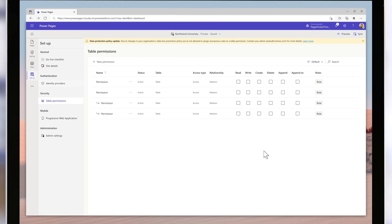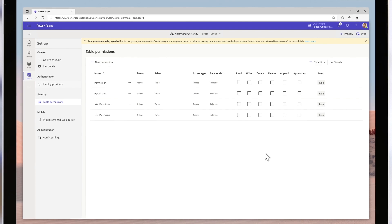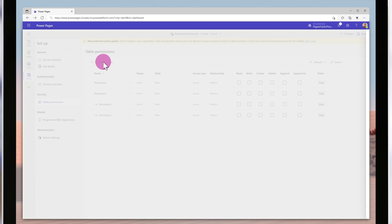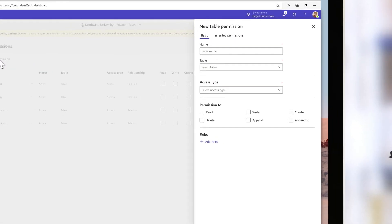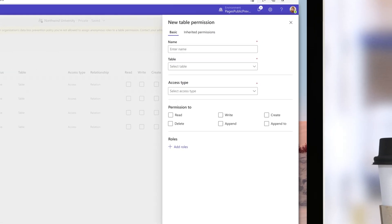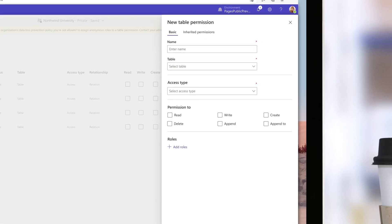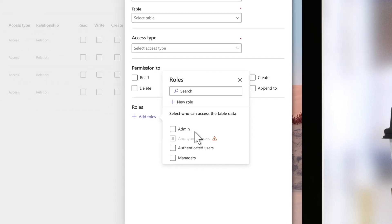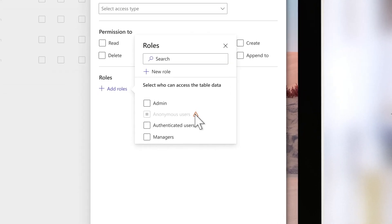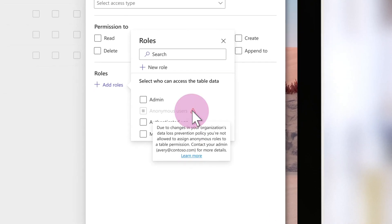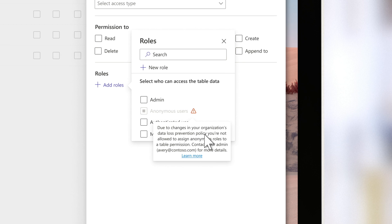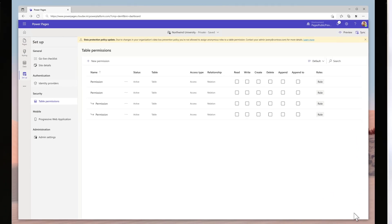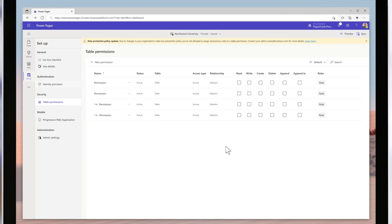As protection of organization data is key to driving enterprise trust, we aim to provide administrators the ability to enforce additional security measures through a data policy. A new feature we are announcing is implementing data loss prevention policy to block anonymous access to data in Dataverse tables via Power Pages. By configuring this data policy, admins can avoid accidental exposure of the organizational data by makers to anonymous users.